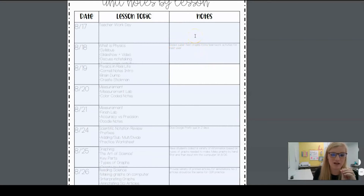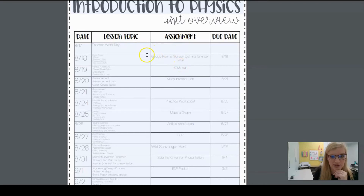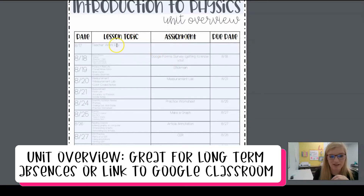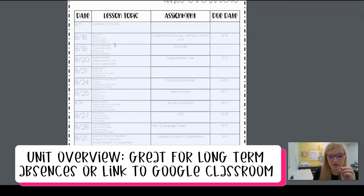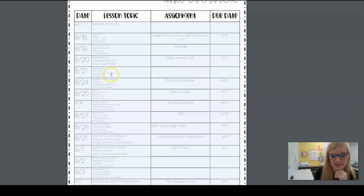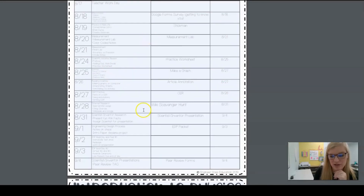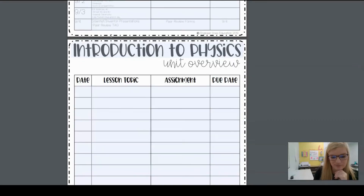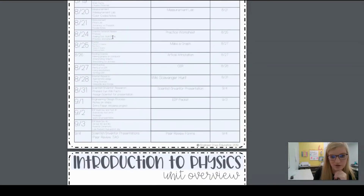Then there are notes by lesson — the lesson topic is listed on the left, and I can give this to my admin for reviews along with any notes I've typed in. For example: 'create more teamwork activities for next year.' I can print this off and use it as a reflection for next time. Then there's a quick unit overview, which is great for students who are absent for a long period. It shows the lesson topic, the assignment, and the due date. You could share this to Google Classroom and even add links to videos. There are two pages for the 30 days.